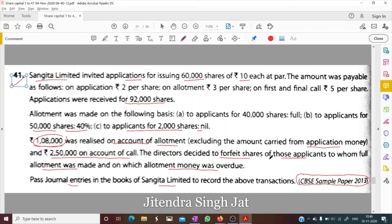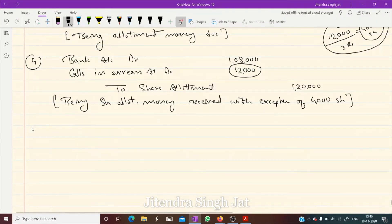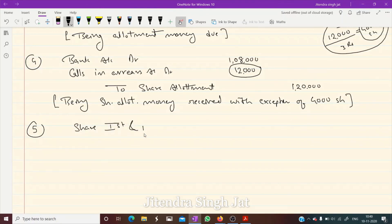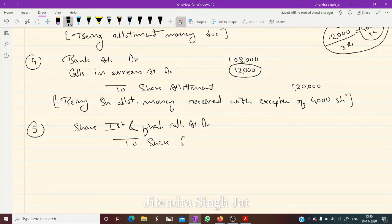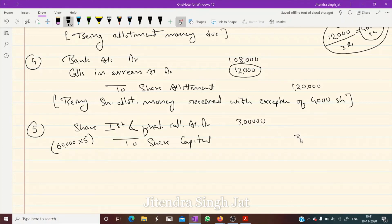The directors decided to forfeit shares of those applicants to whom full allotment was made but allotment money was unpaid — but we will forfeit after the call. Next entry: Share First and Final Call Account Dr to Share Capital — 60,000 shares × ₹5 = ₹3,00,000 being first and final call money due.